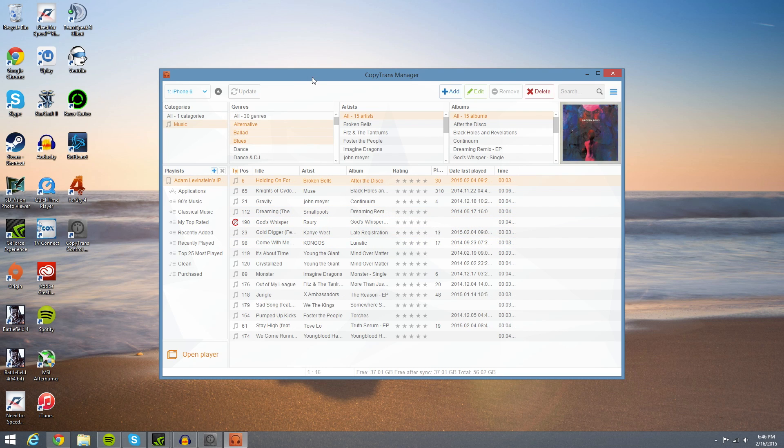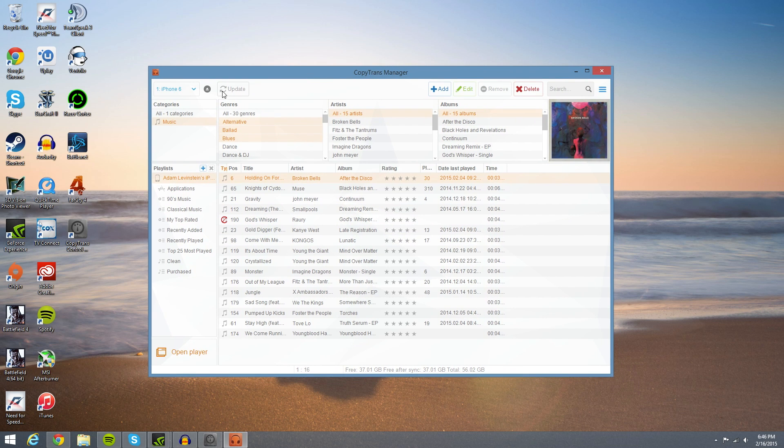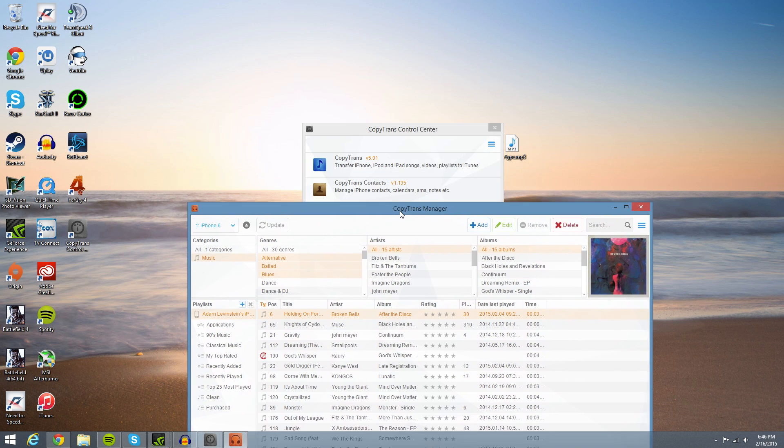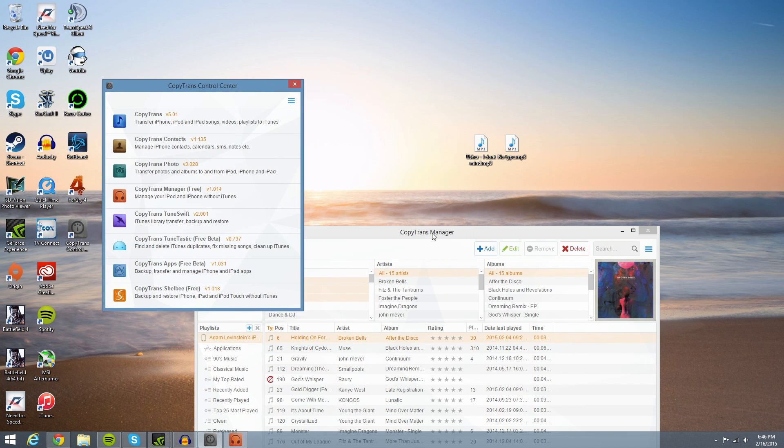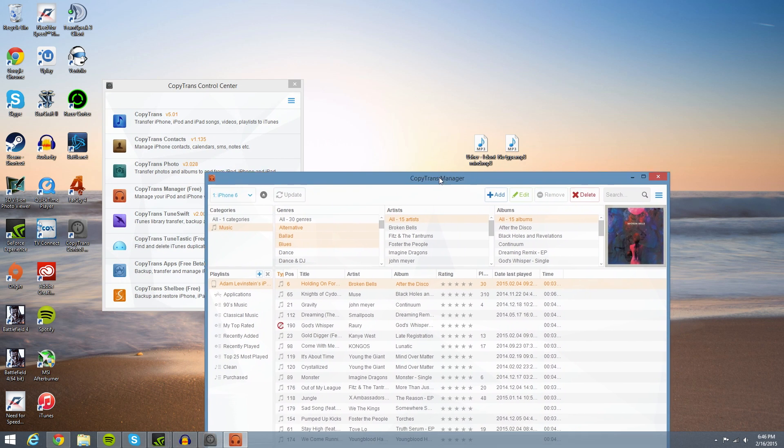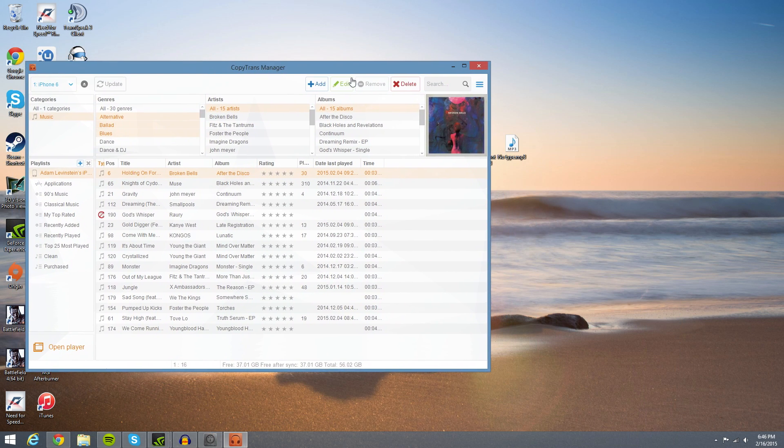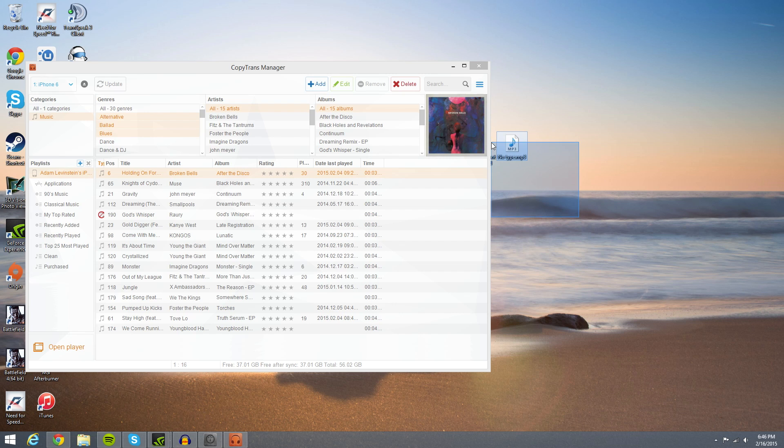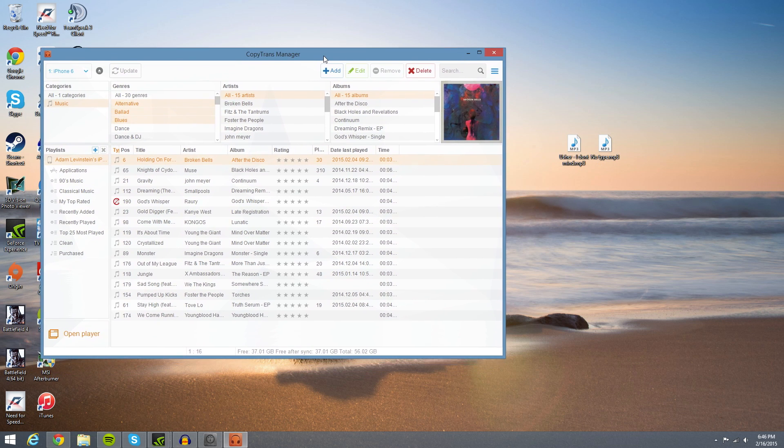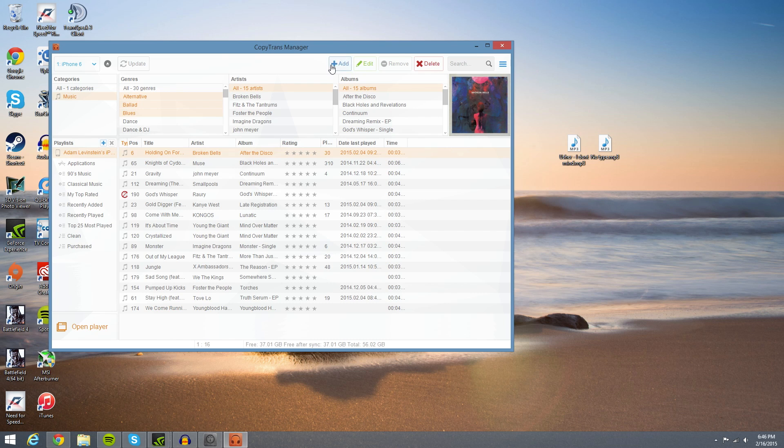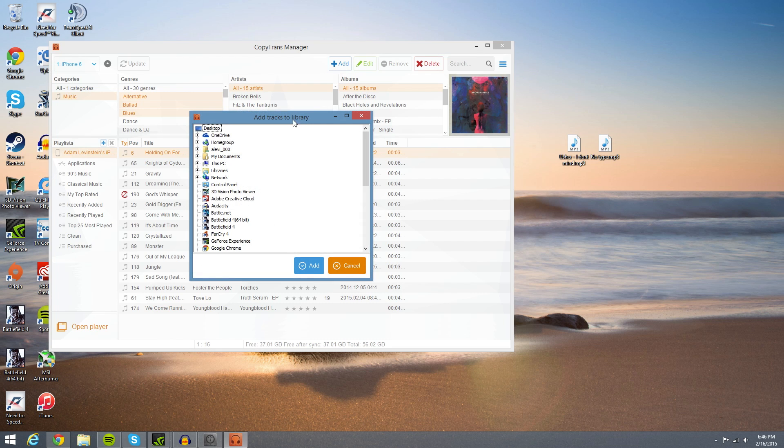Now just to demonstrate to you guys what I got going on here, I'm going to add two songs to the iPhone, and I have them right here on the desktop. It's I Don't Mind by Usher and No Type. So basically how we're going to do this is we're going to go ahead and hit add right here.